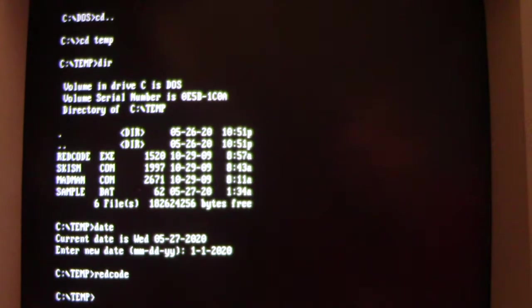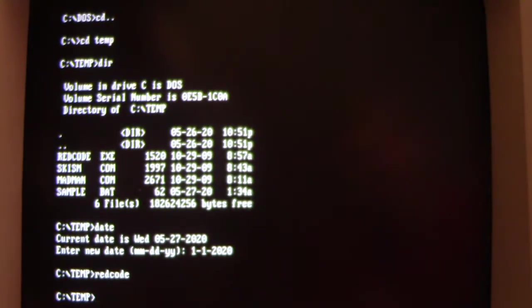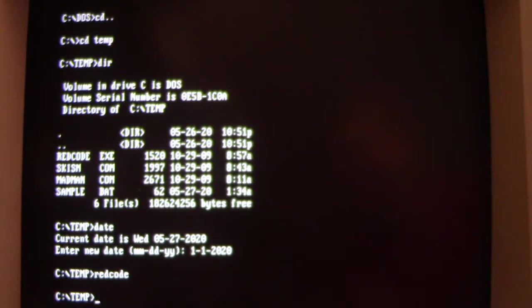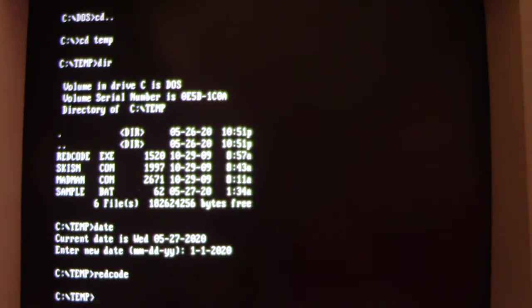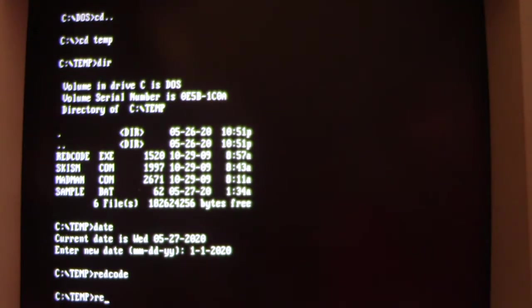At this point it's already gone ahead and reinfected command.com again after putting my clean one on there, to where command.com is not going to work again if we restart the computer or try to run command.com right now. But I run Red Code again.